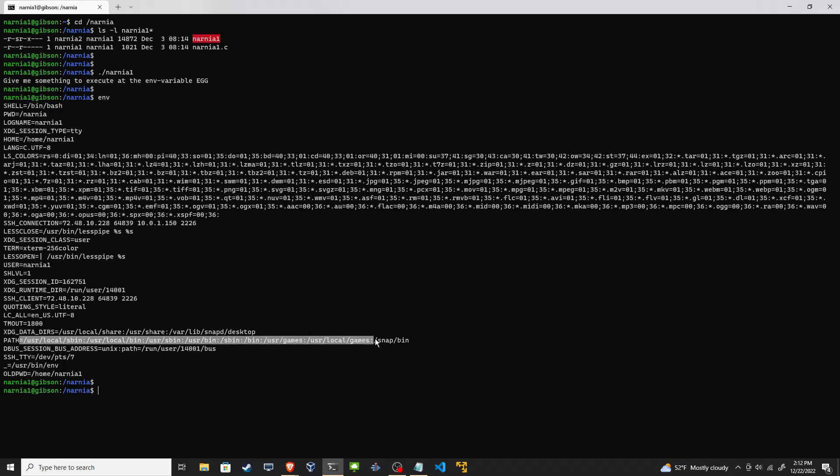We see the home directory of my user home Narnia1, we see the shell that I'm using bin bash, their path environment variable, but nothing called egg. Let's open up that C source code file.